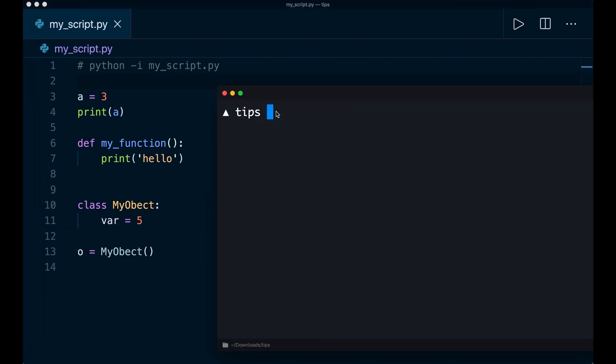So here I'm in the terminal. And if I just say Python, my script dot py, then it runs the code. So it prints three in this case, but then it exits the program.